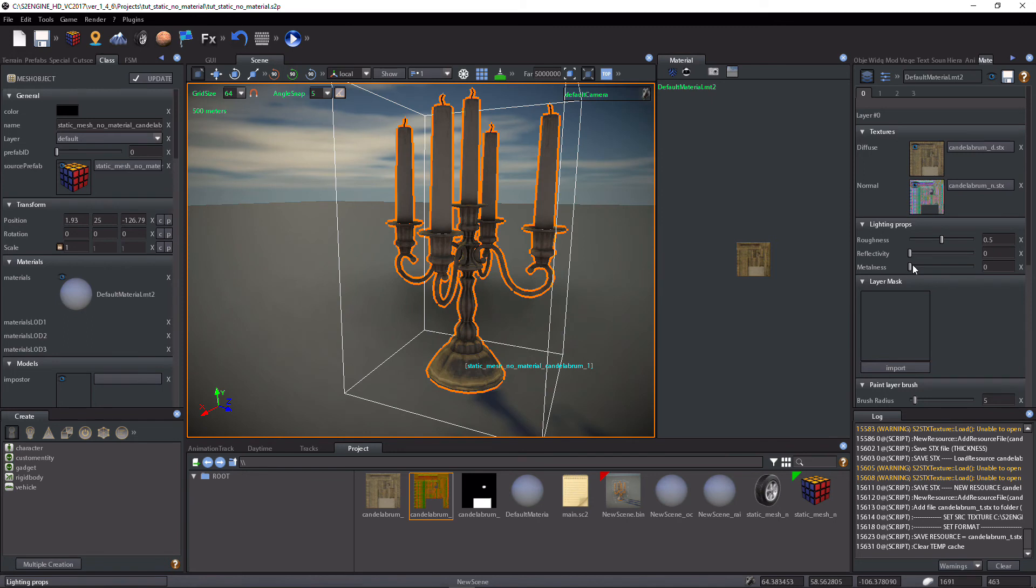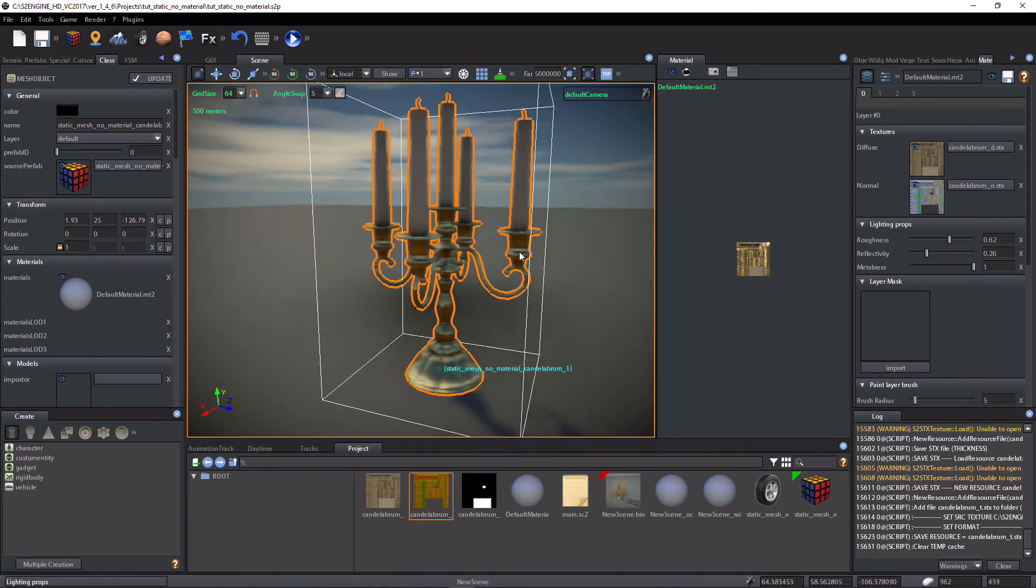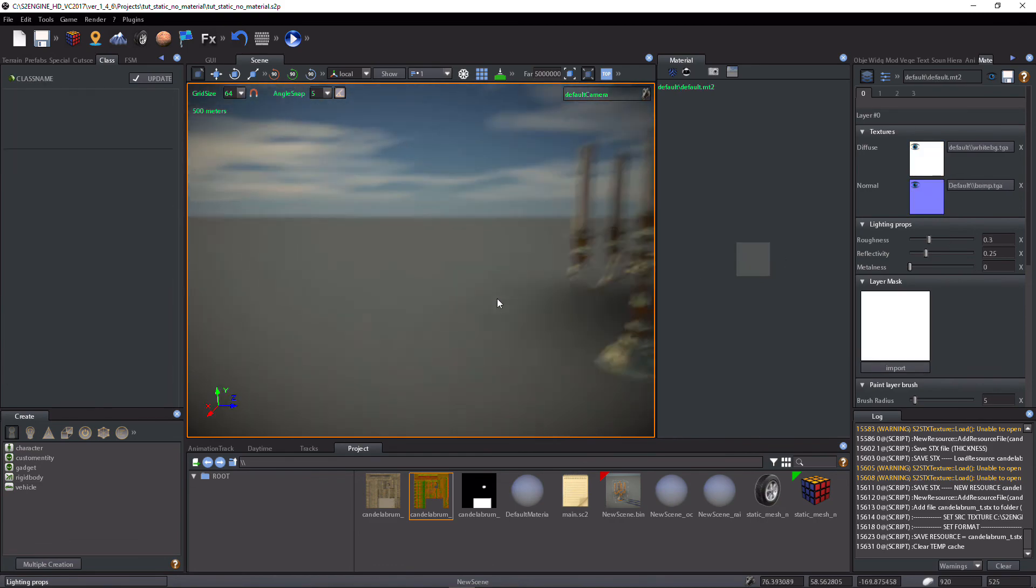Set Material Roughness, Reflectivity and Metalness. Okay guys, it's all for now. Thank you for watching. Bye.